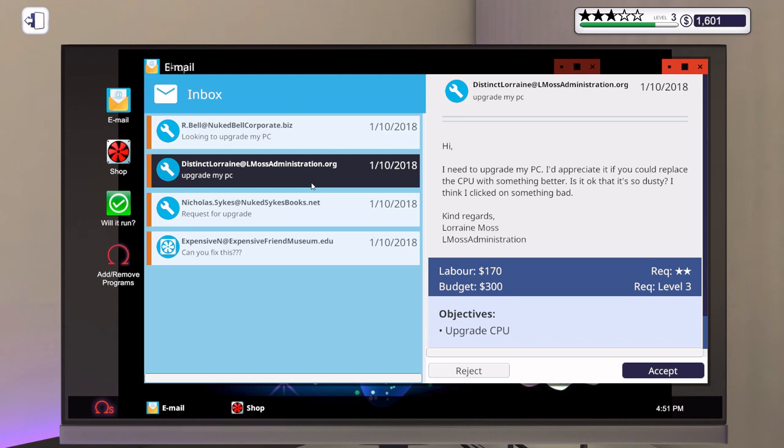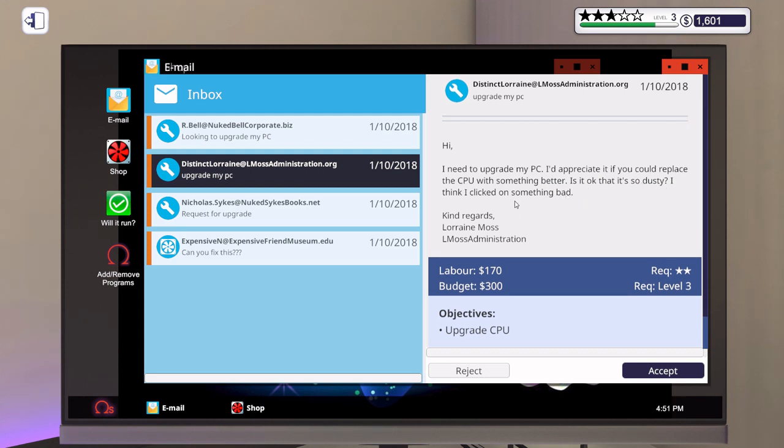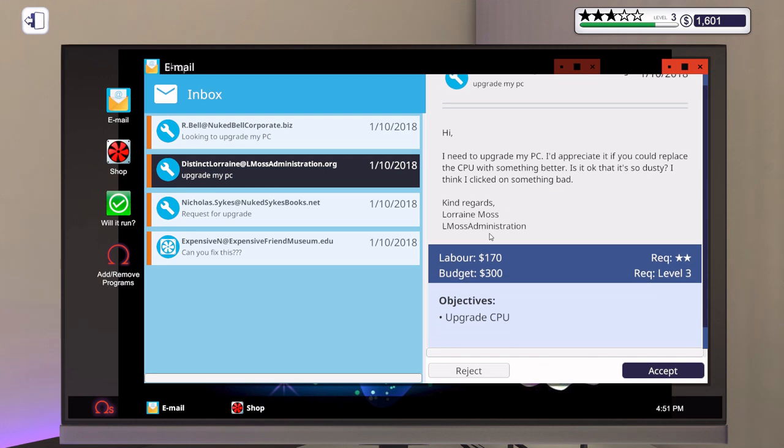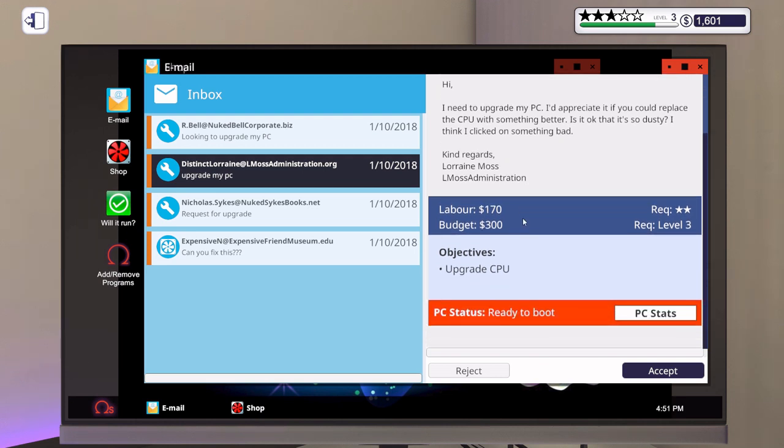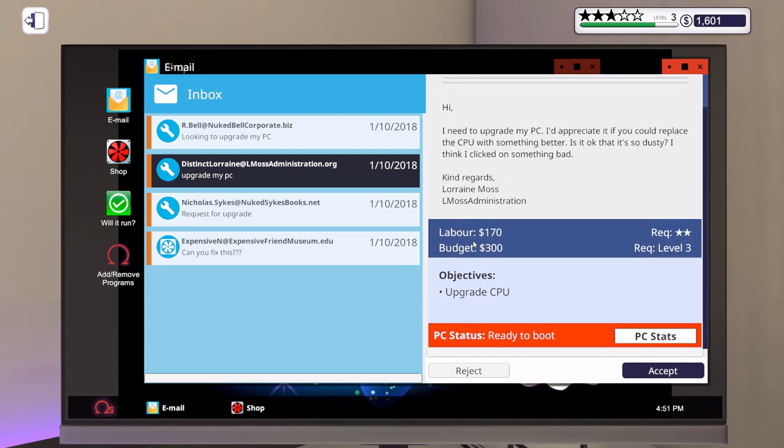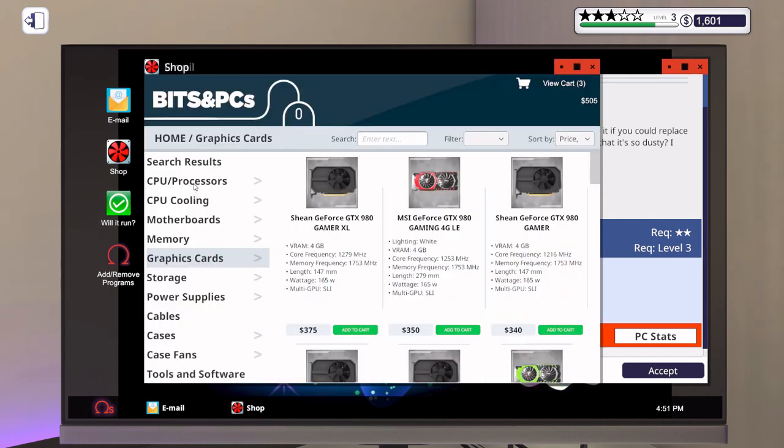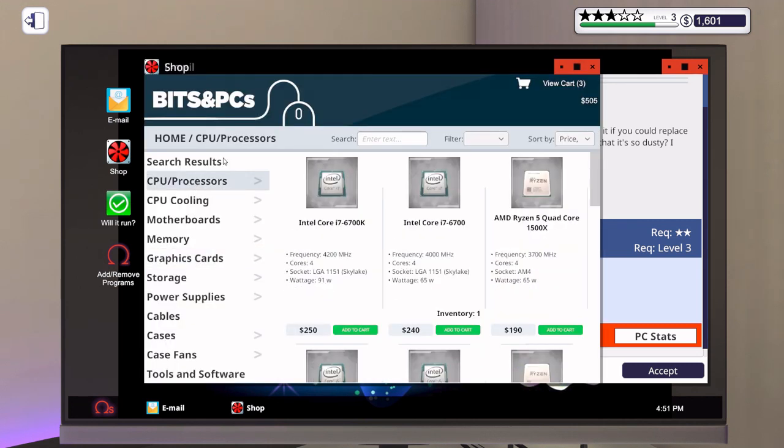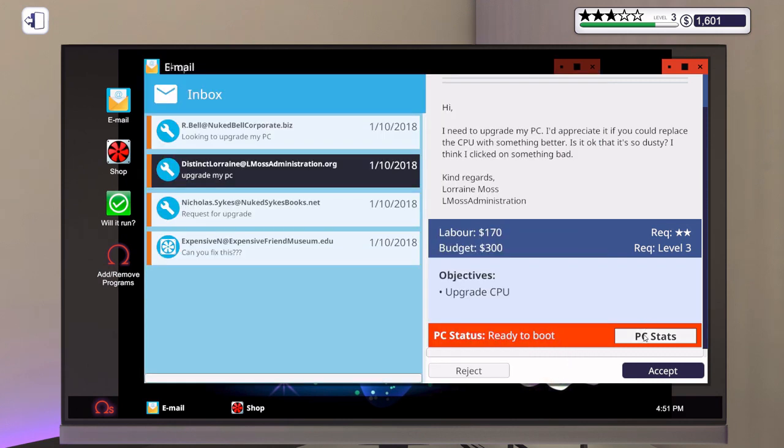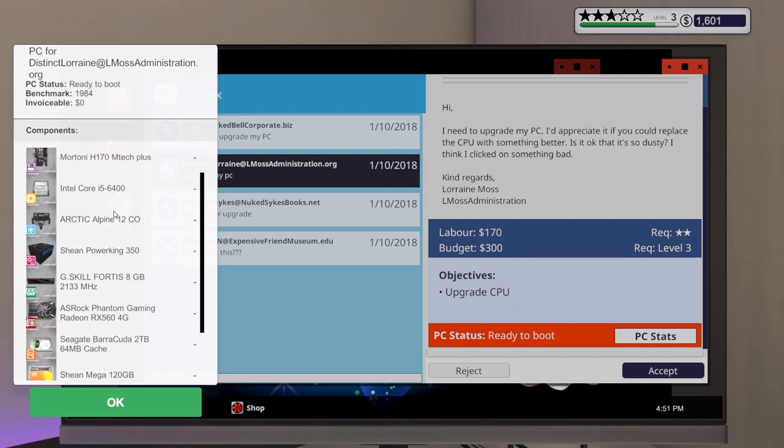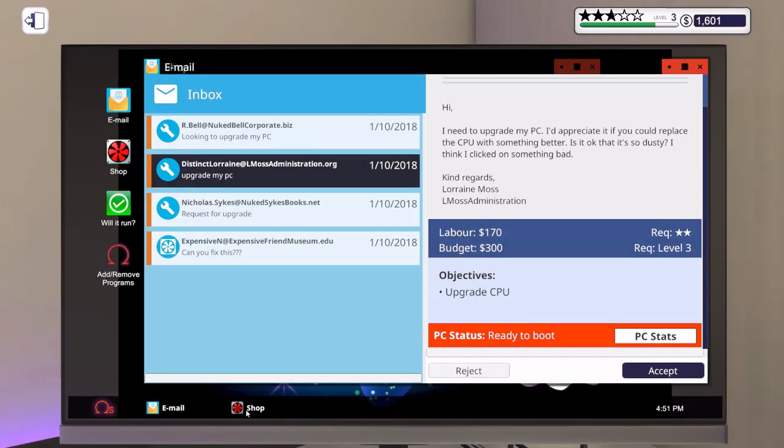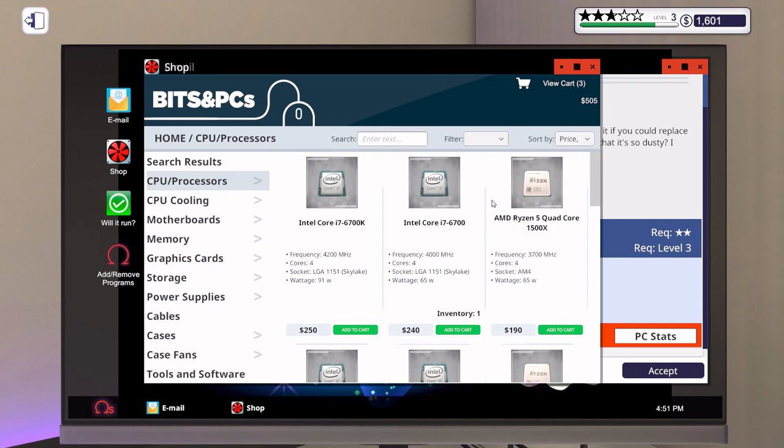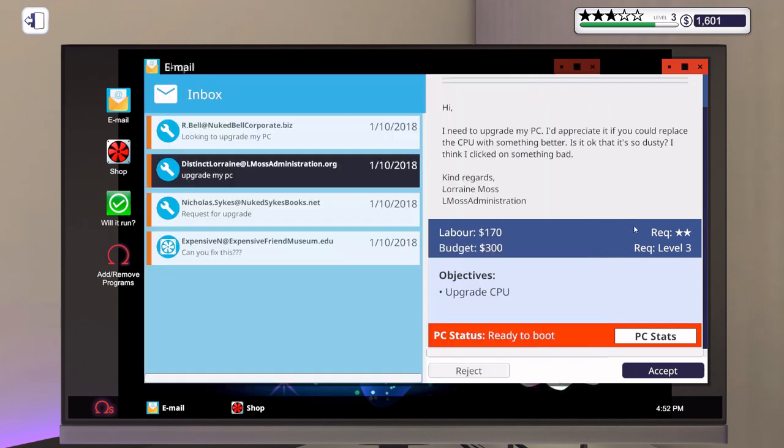I need an upgrade to my PC, I'd appreciate if you could replace the CPU with something better. Is it okay that it's so dusty? I think I clicked on something bad. So a clean out and a virus scan, kind regards Lorraine Moss from the L Moss Administration. They want a new CPU, they're willing to pay up to $300 for it. We have one of these in stock - they have the i5 6400, so technically the one I have in stock will work. I think we'll just leave it at that, we won't buy anything else for this one.